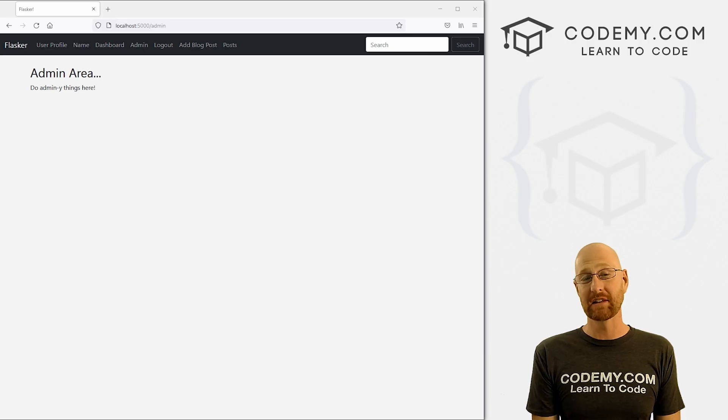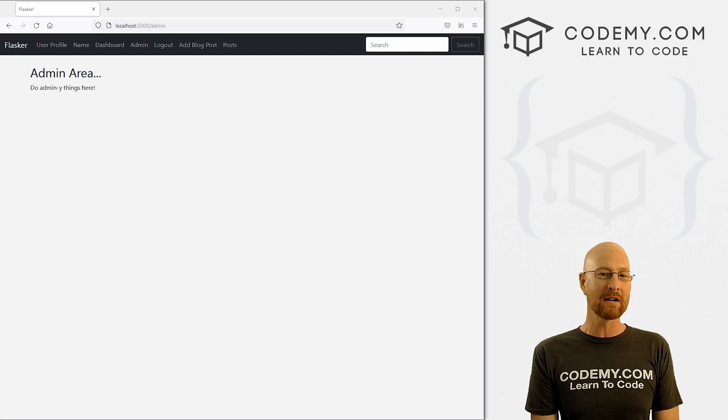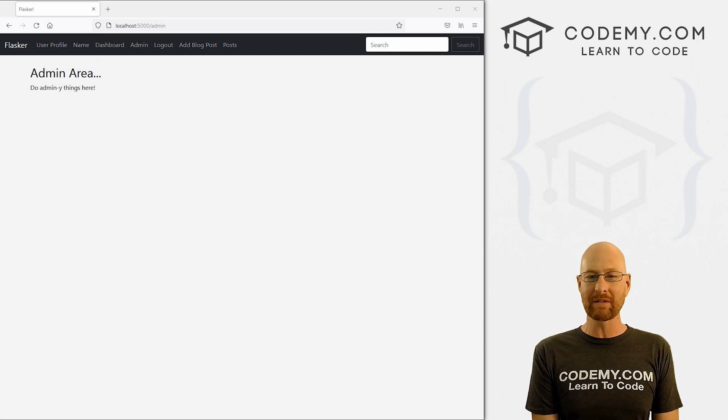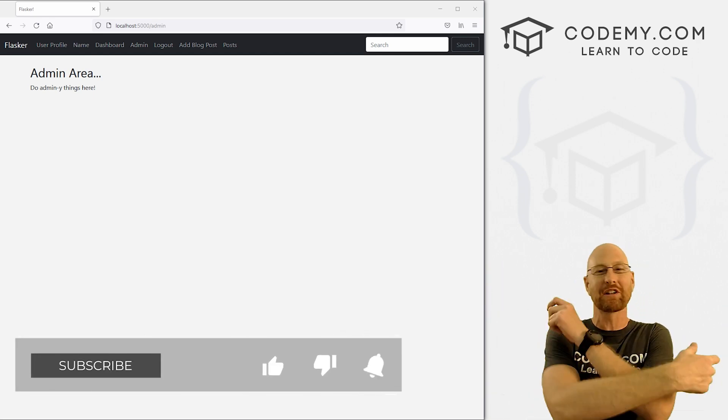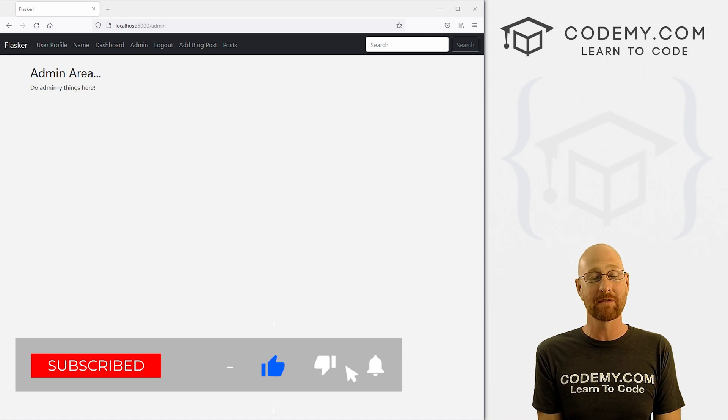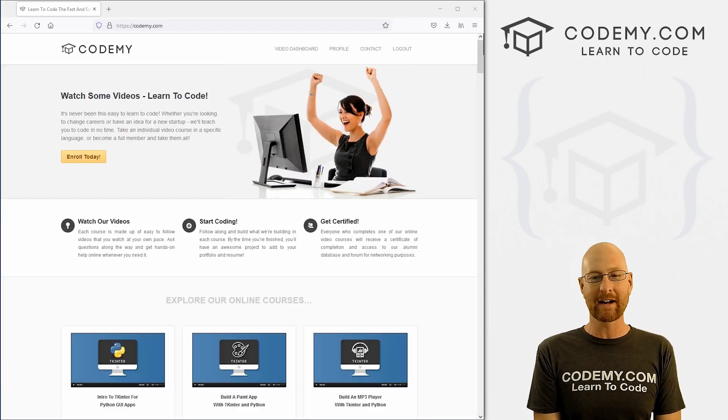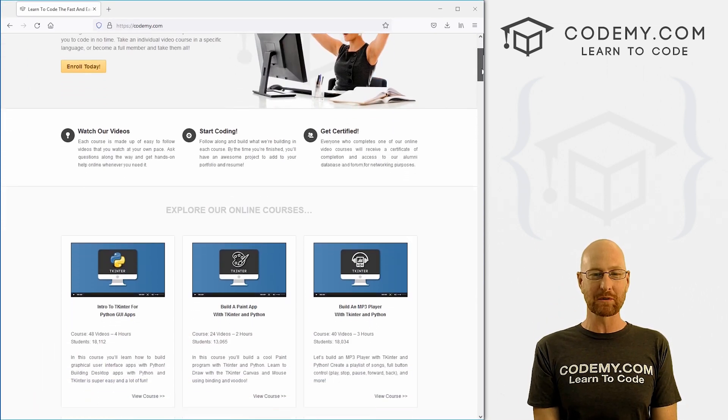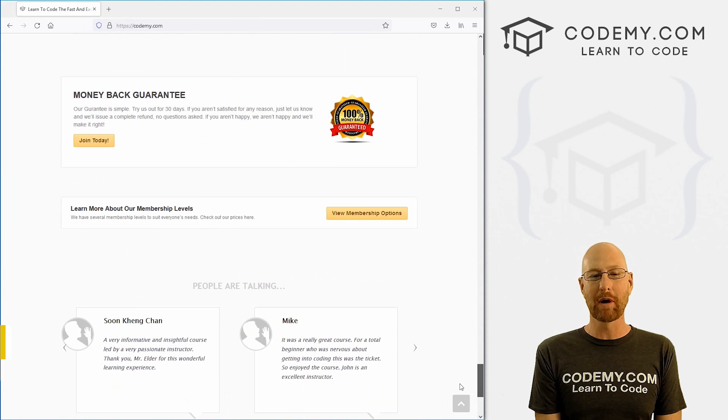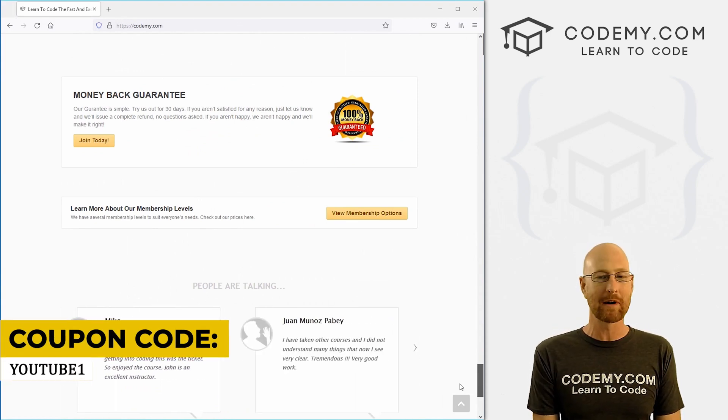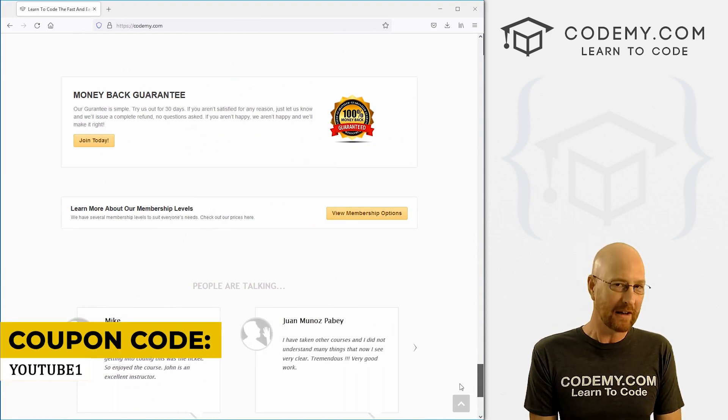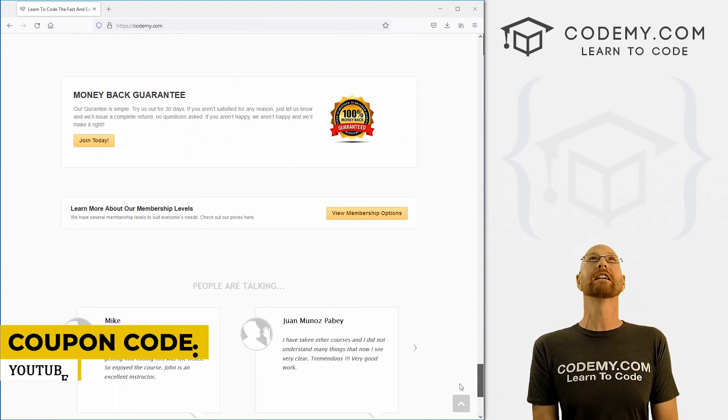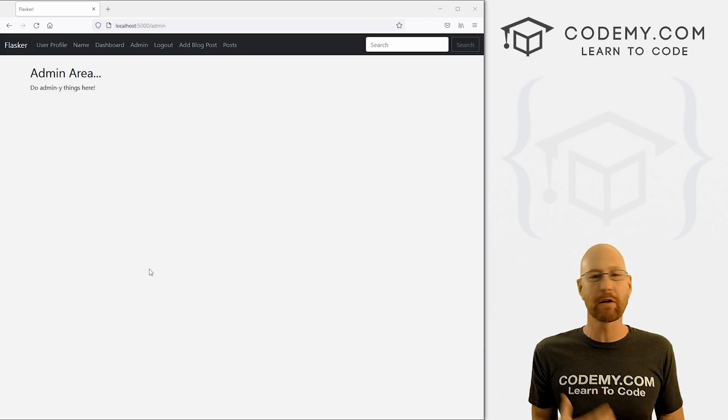Like I said, in this video we're going to look at adding an admin area, but before we get started, if you liked this video, want to see more like it, be sure to smash the like button below, subscribe to the channel. Give me a thumbs up for the YouTube algorithm and check out Codemy.com. I have dozens of courses with hundreds of videos that teach you to code. Use coupon code YouTube1 to get $30 off membership. It's all my courses, videos, and books. One-time fee is just $49, which is insanely cheap.